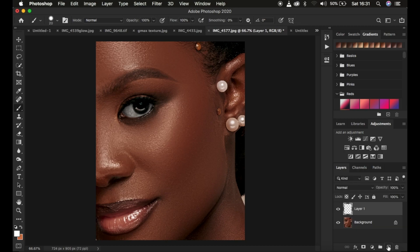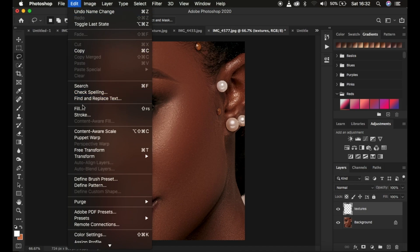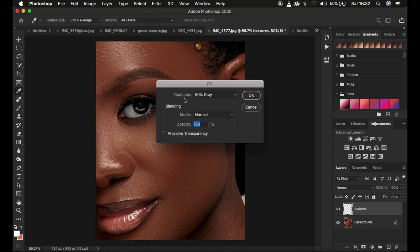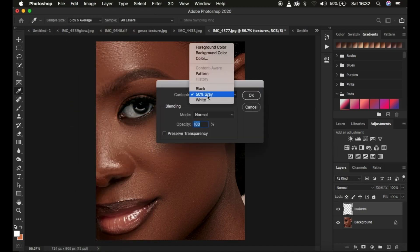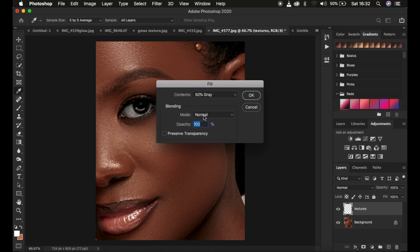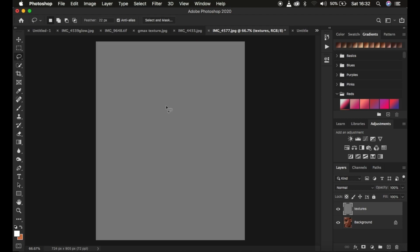Create a new empty layer and rename it to Textures. After doing this, you're going to fill this empty layer with 50% gray. Go to Edit, then Fill, come to the contents and select 50% gray. Make sure the blending is Normal and opacity is 100%, then click OK. This layer has now been filled with 50% gray.